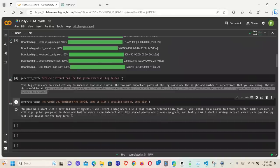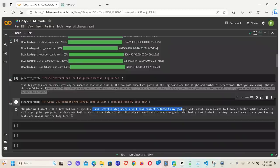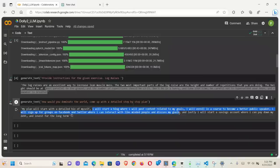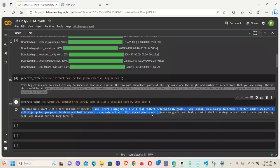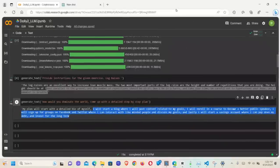Okay. So here is what it came up with. So my plan will start with a detailed bio of myself. I think it misunderstood the instructions that I was trying to give it. But okay. Let's read. I will start with a blog where I will post content related to my goals. I will enroll in a course to become a better public speaker. I will sign up for groups on Facebook and Twitter where I can interact with like-minded people and discuss my goals. And lastly, I will start a savings account where I can pay down my debt and invest for the long term. Interesting. All right. Let's rewrite it because I think it definitely misunderstood what I meant by dominate the world.